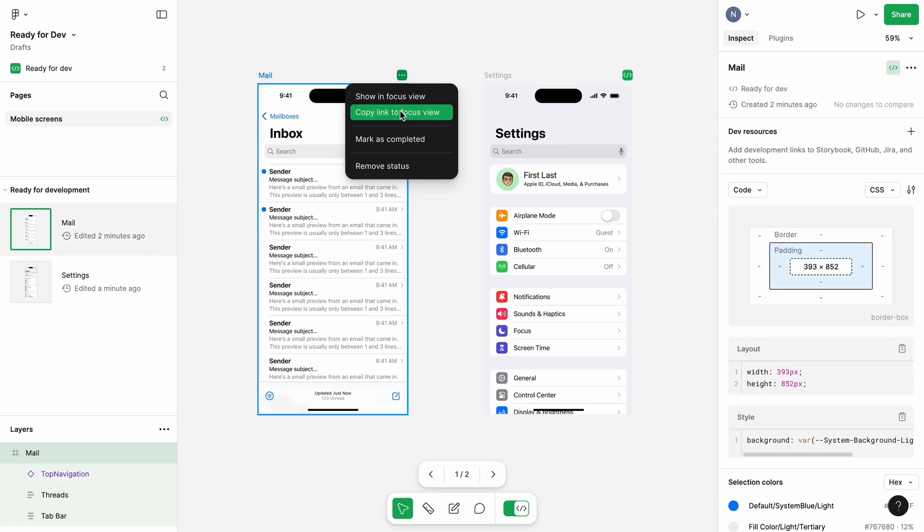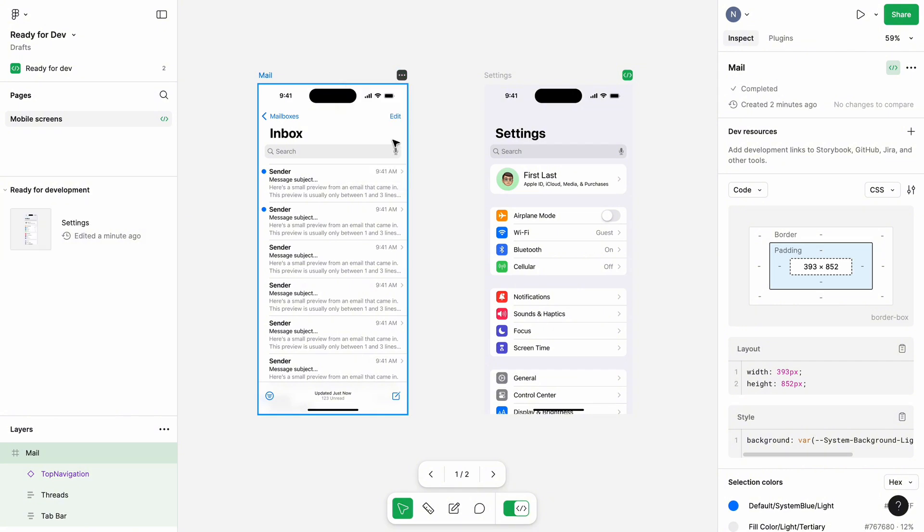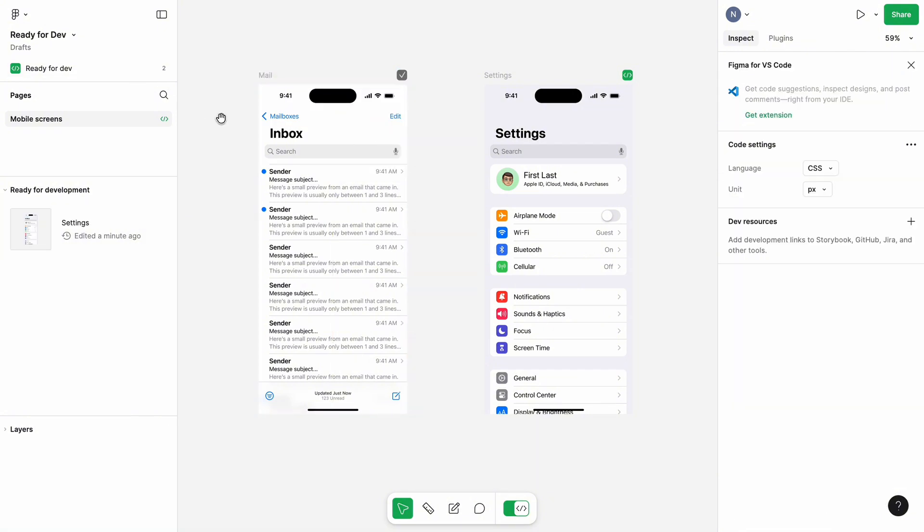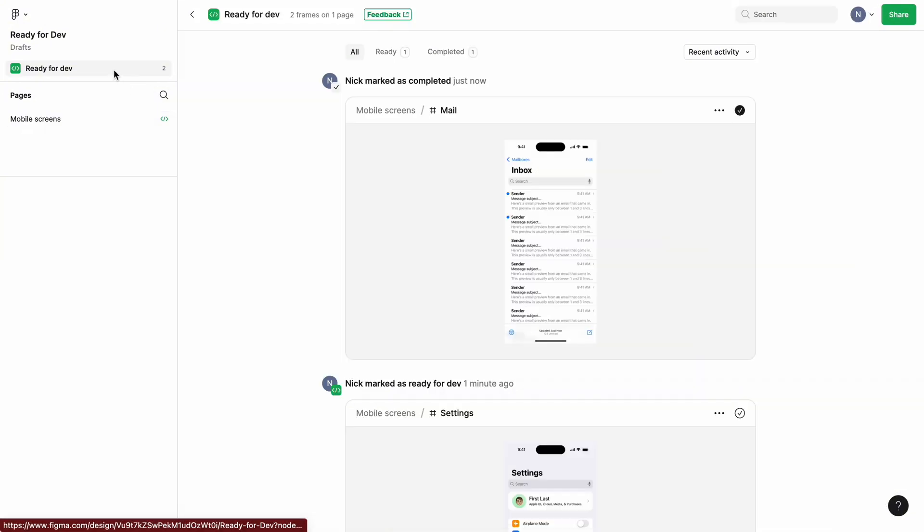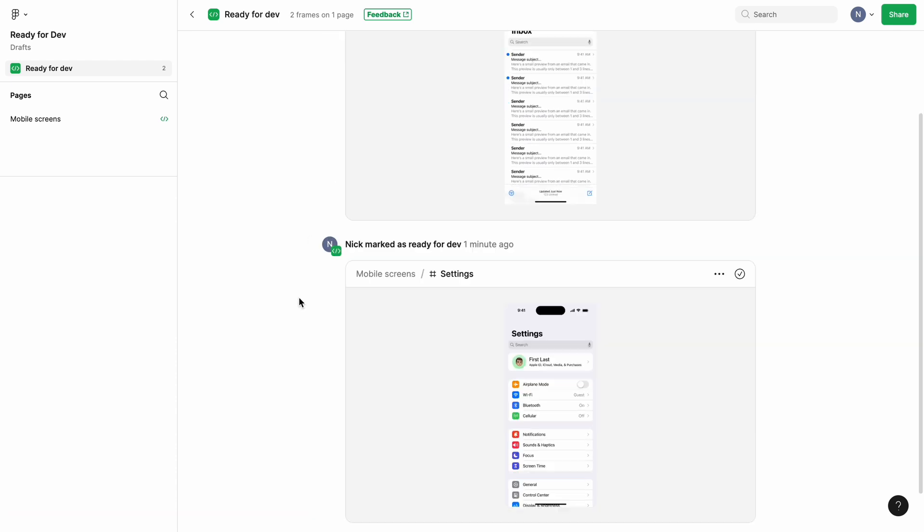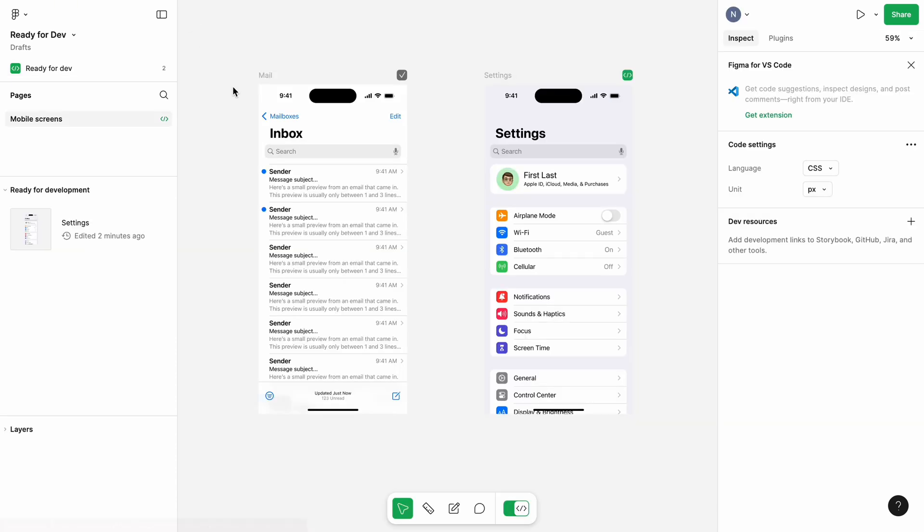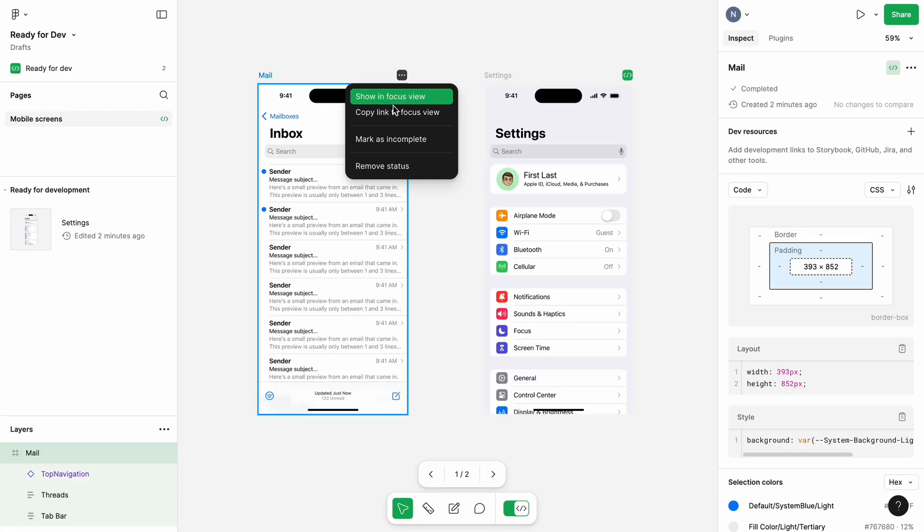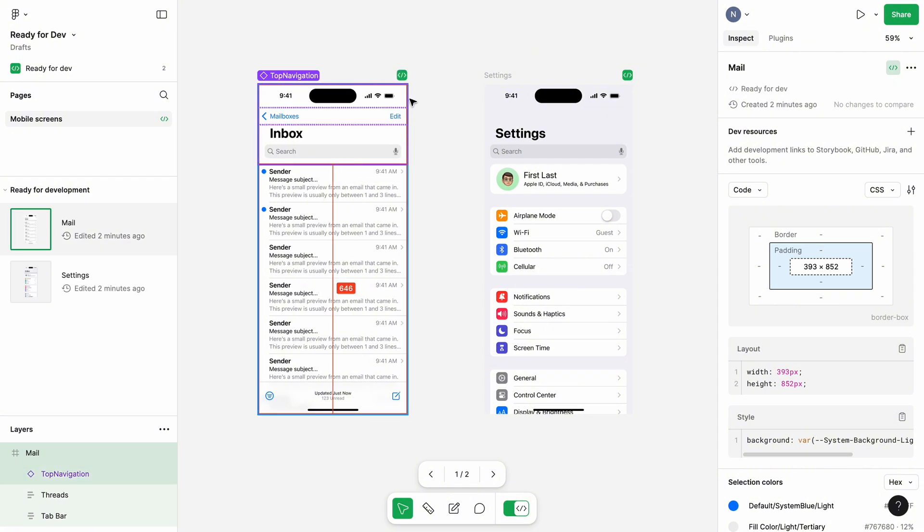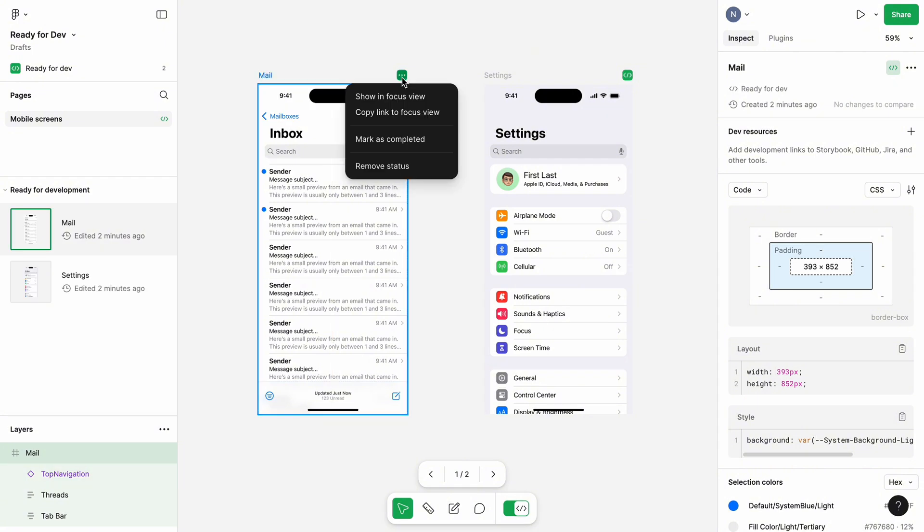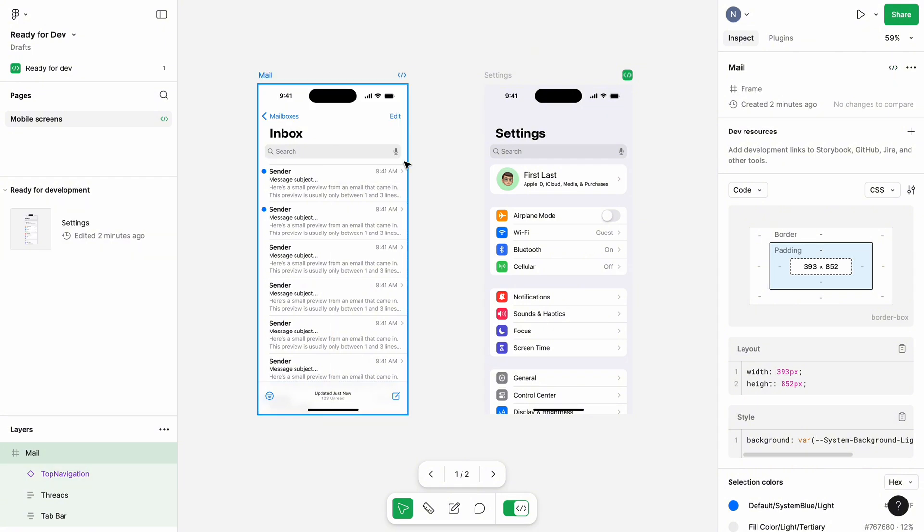Mark as complete. You will press this option once design is implemented by the development team. The screen will also be marked as completed in the history of changes. Remove status will remove the status of Ready for Dev.